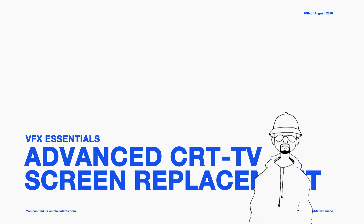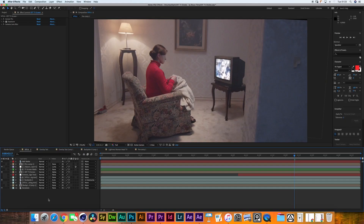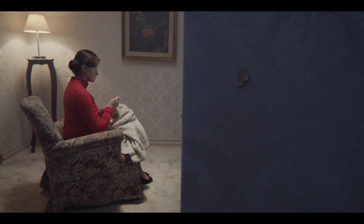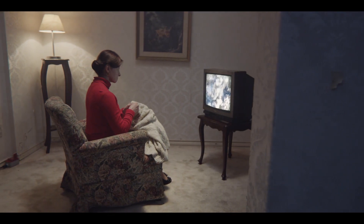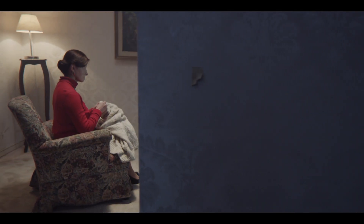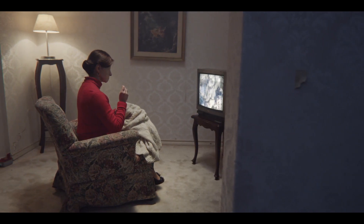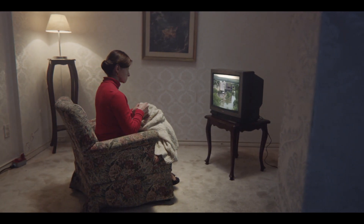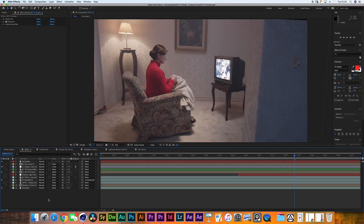Hello everyone, this is Leo and welcome to a new tutorial by Blauw Films. Today we will be looking at something that I have been doing a lot in the last few years, which is TV screen replacement. It seems to be a very common effect required in music videos, commercials, and sometimes even short films. Today we will be looking at this shot from Eric Alcaraz for a music video for a song by Jan Ekko called Our Lies.